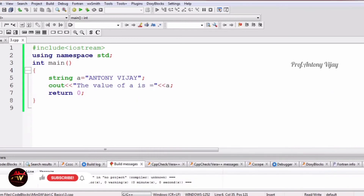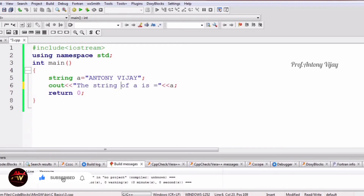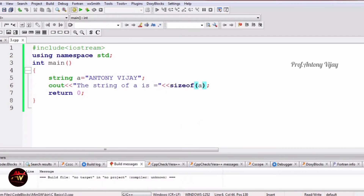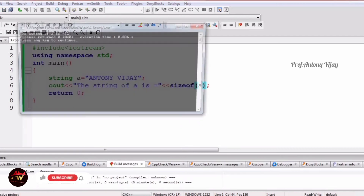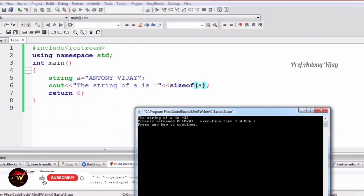To find the size of a string, we use the same predefined sizeof function. After building the program, the size of a is 32. This is the way we create and use string variables.